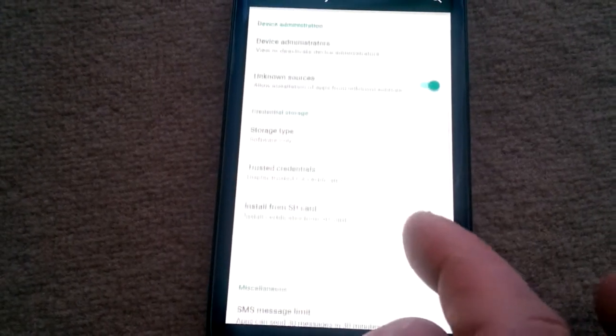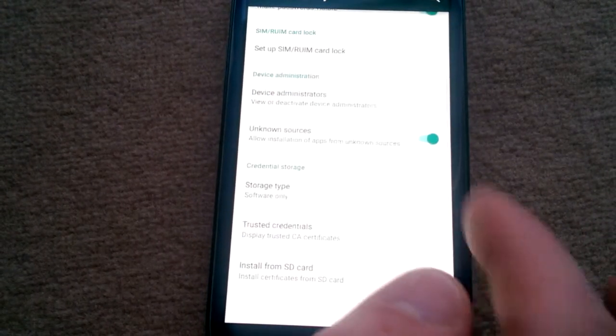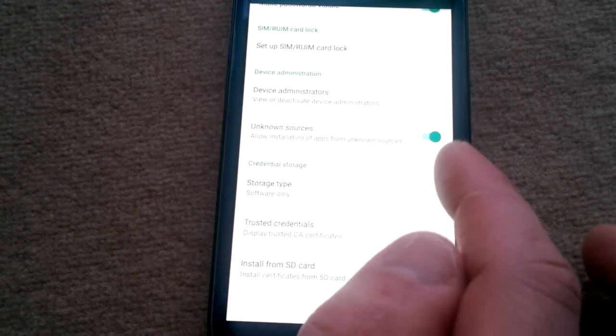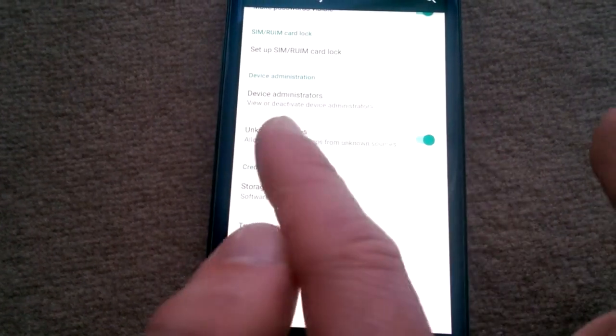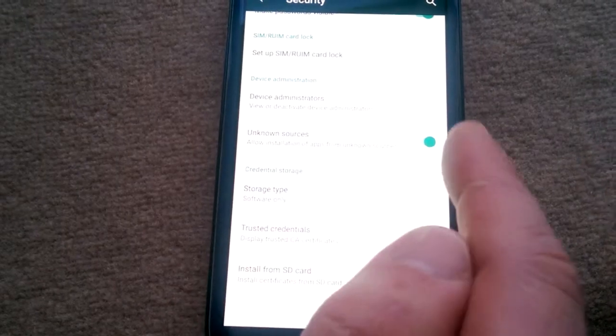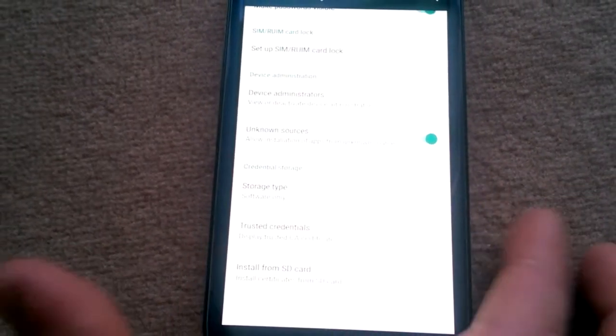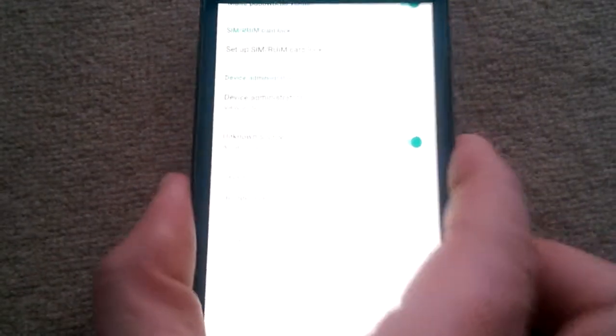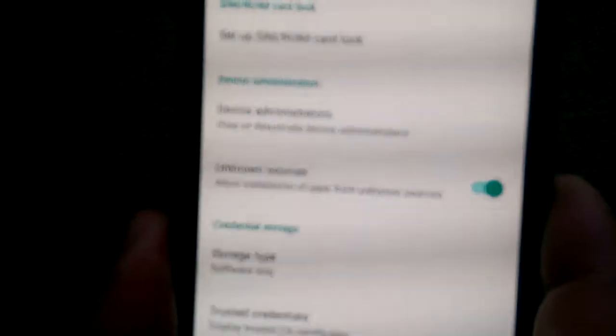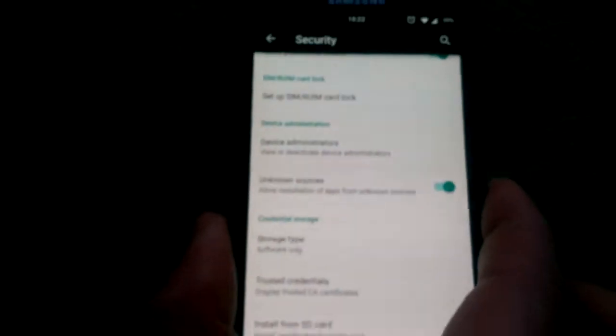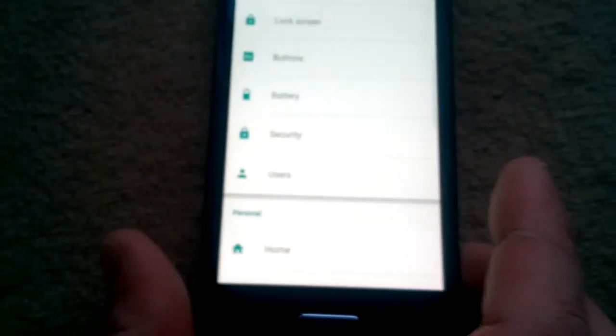Go to Security and make sure that Unknown Sources is enabled so you can install apps from unknown sources. Then go to